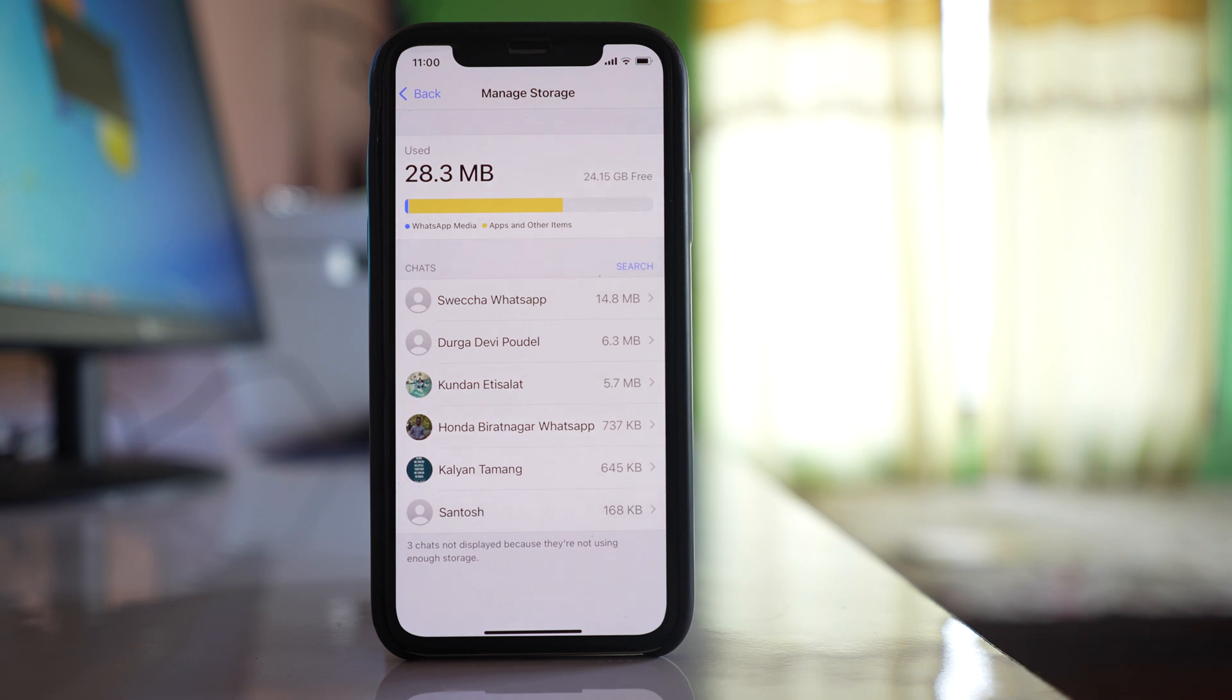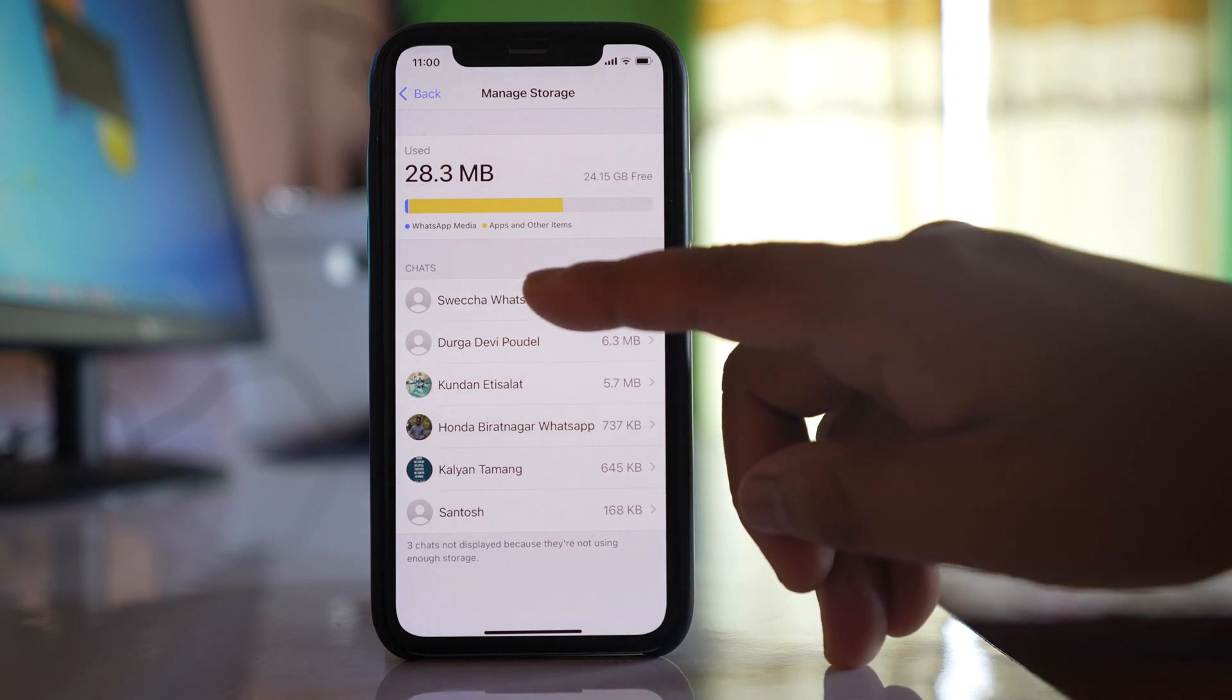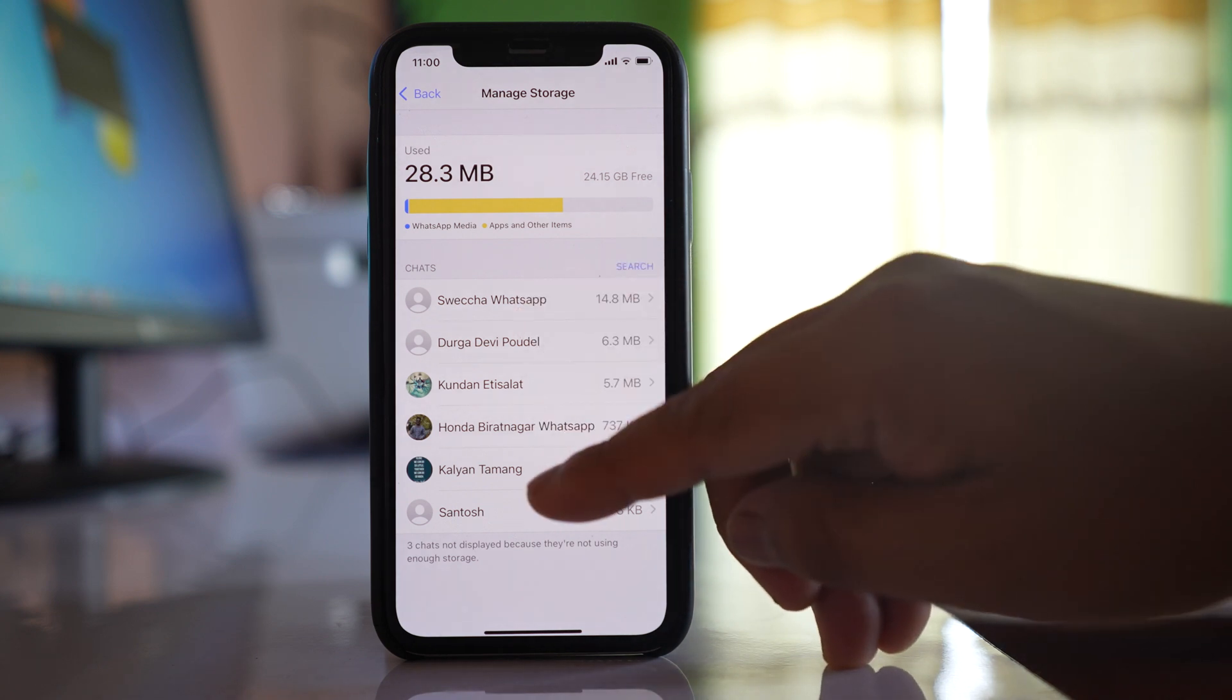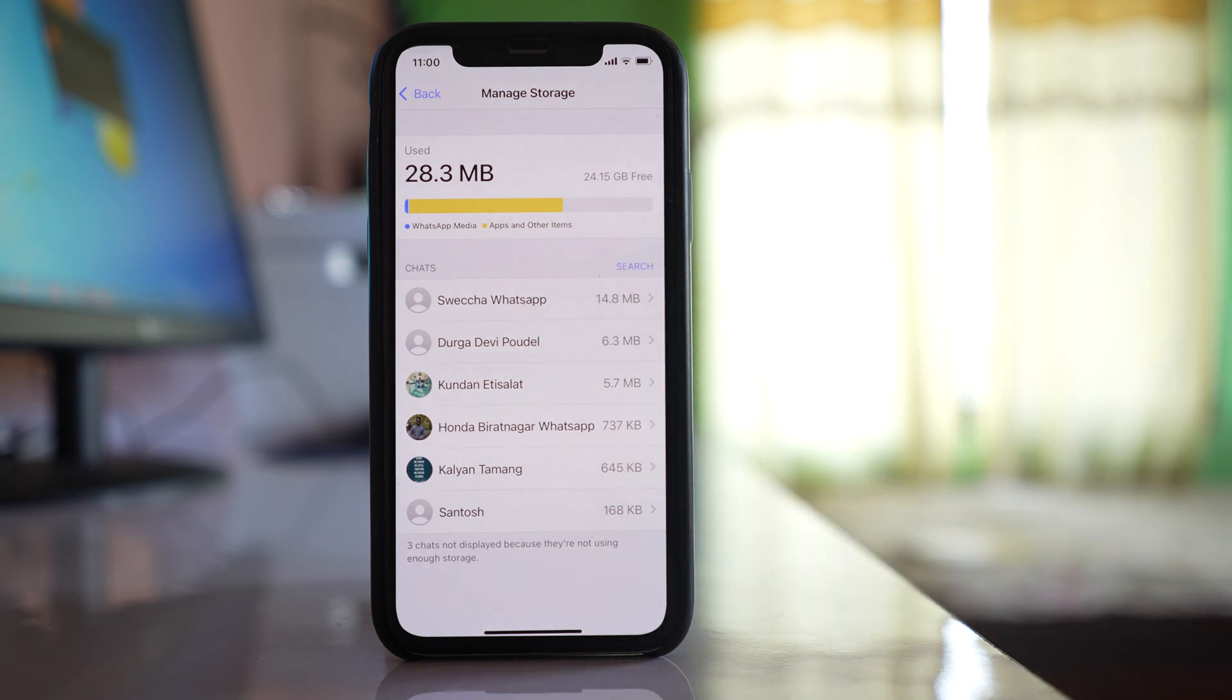But suppose if your device storage has been used by WhatsApp, then what you should do is see here and you will see which contact has taken how much space in your device.